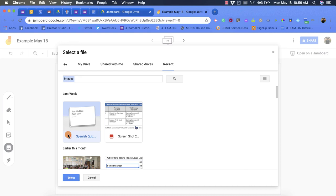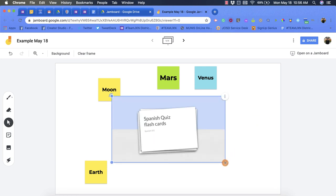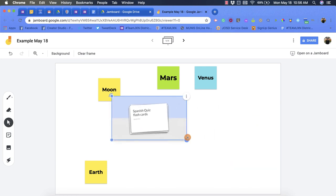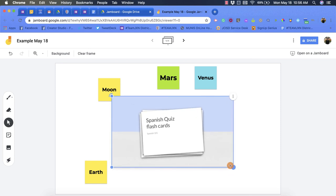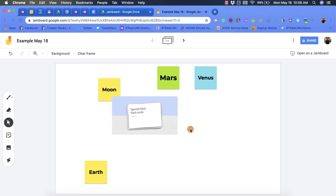So I'll click select and it will put that image in. From there I can shrink it, expand it, and then I do have an option to duplicate or delete.